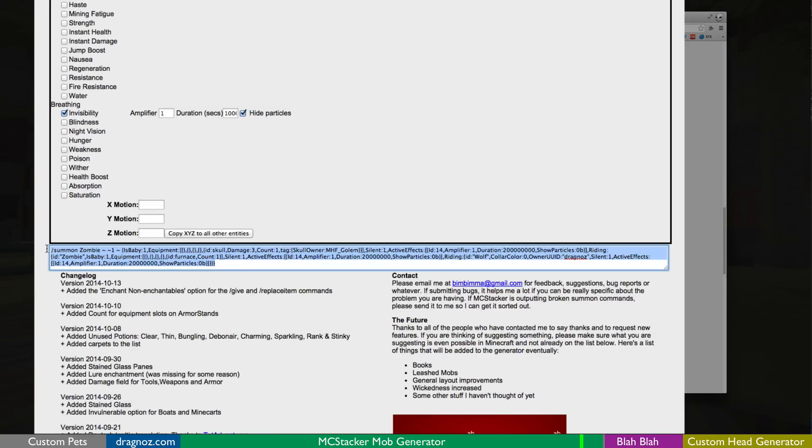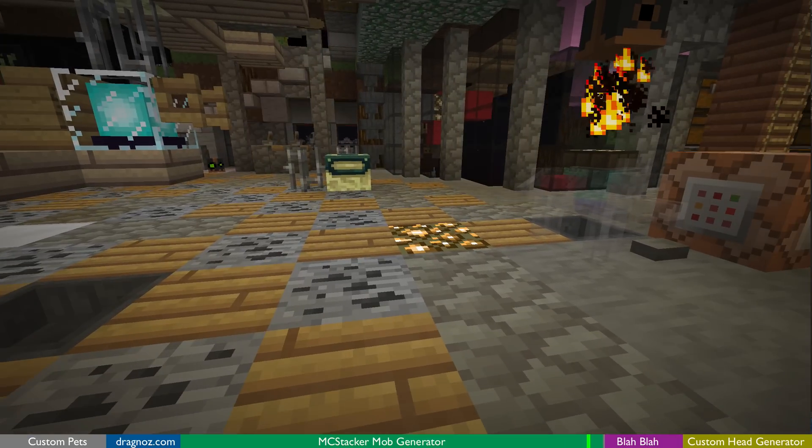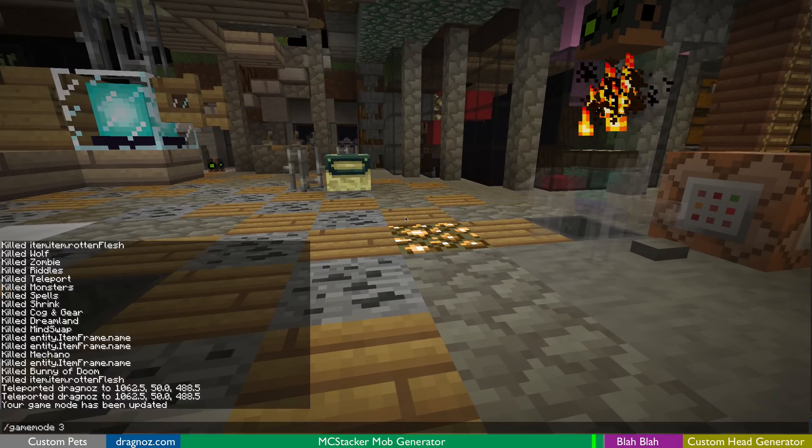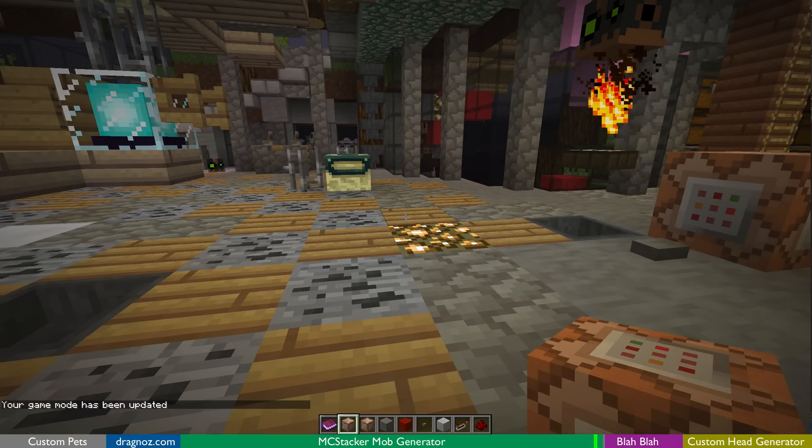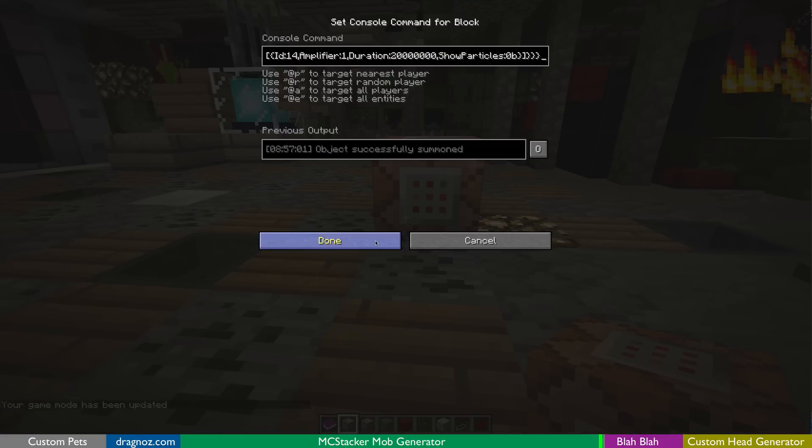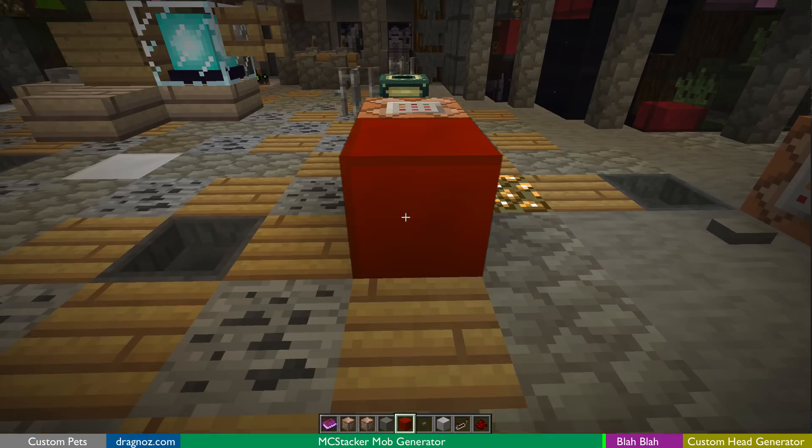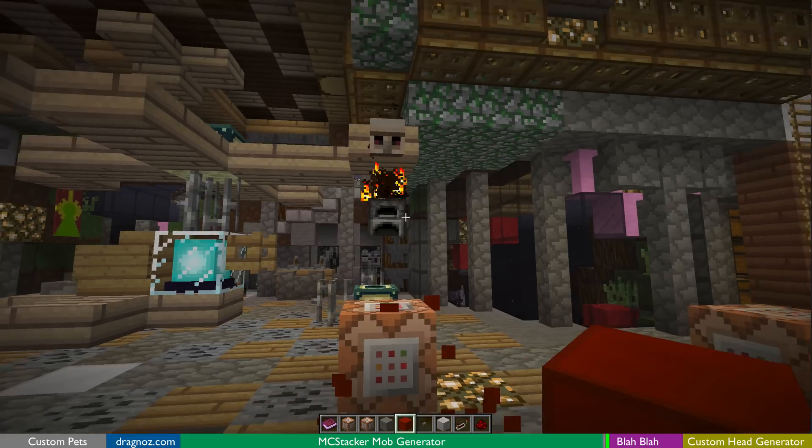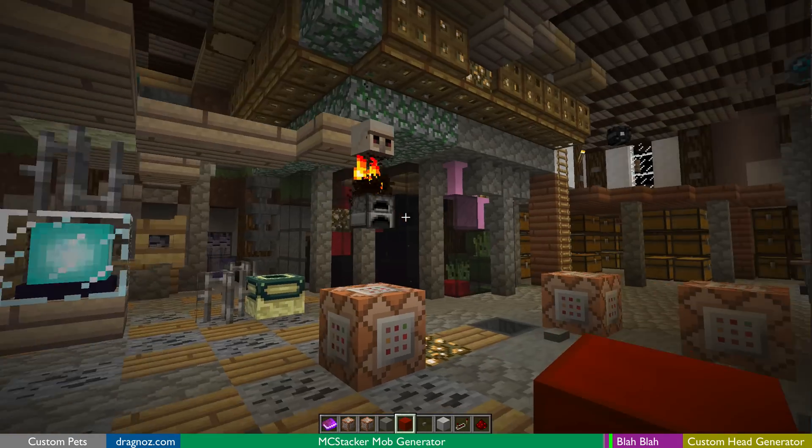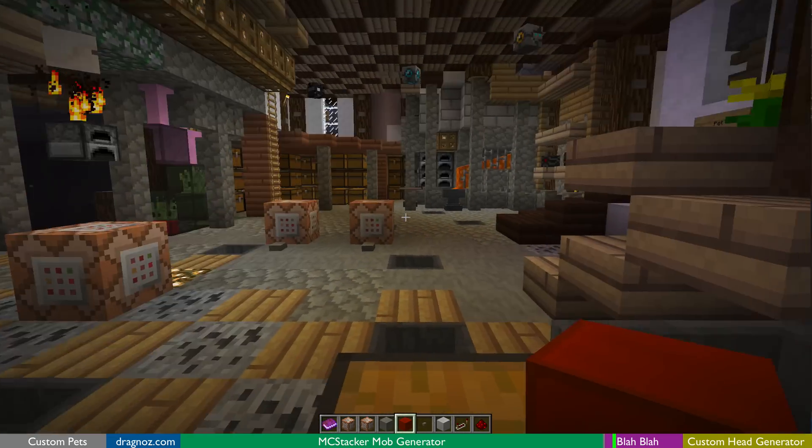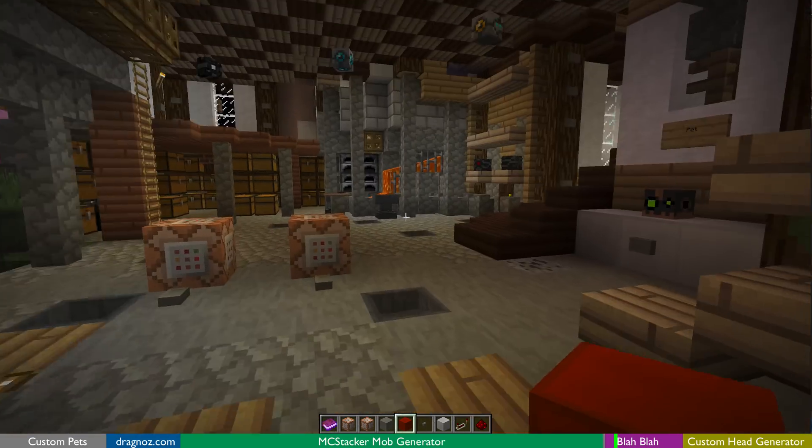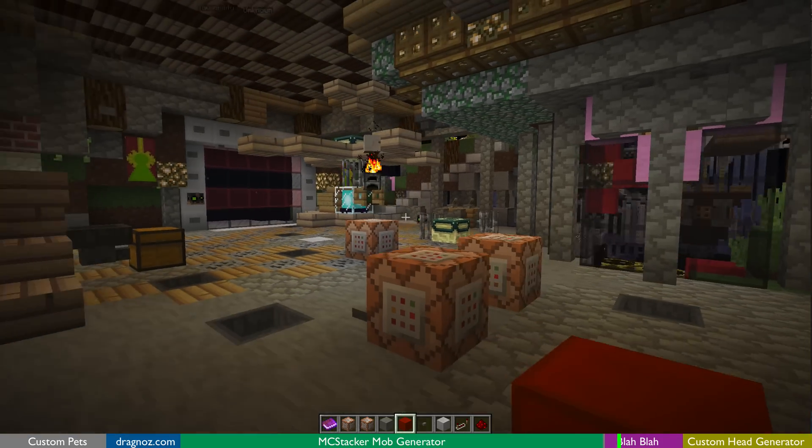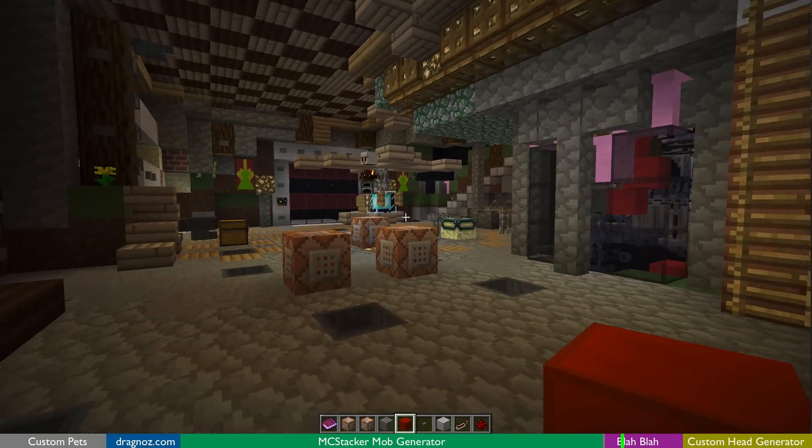It creates this code over here for you. So what I'm going to do is I'm just going to go back into game mode one. I'm going to pop that down. I'm going to copy my code into there and then I'm going to summon my new pet. So there we go. This is how easy it really is to actually summon quite a complicated entity.